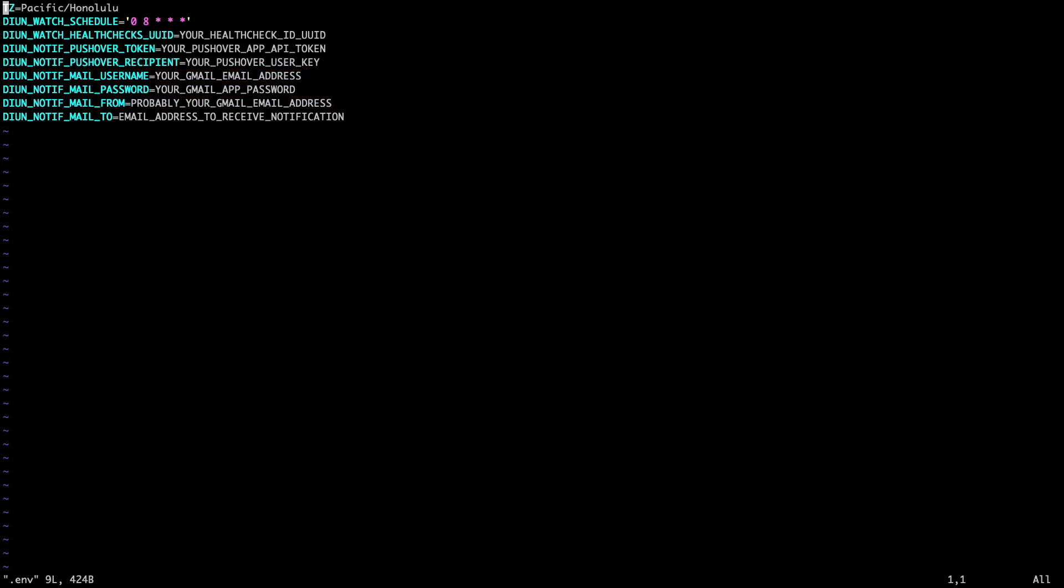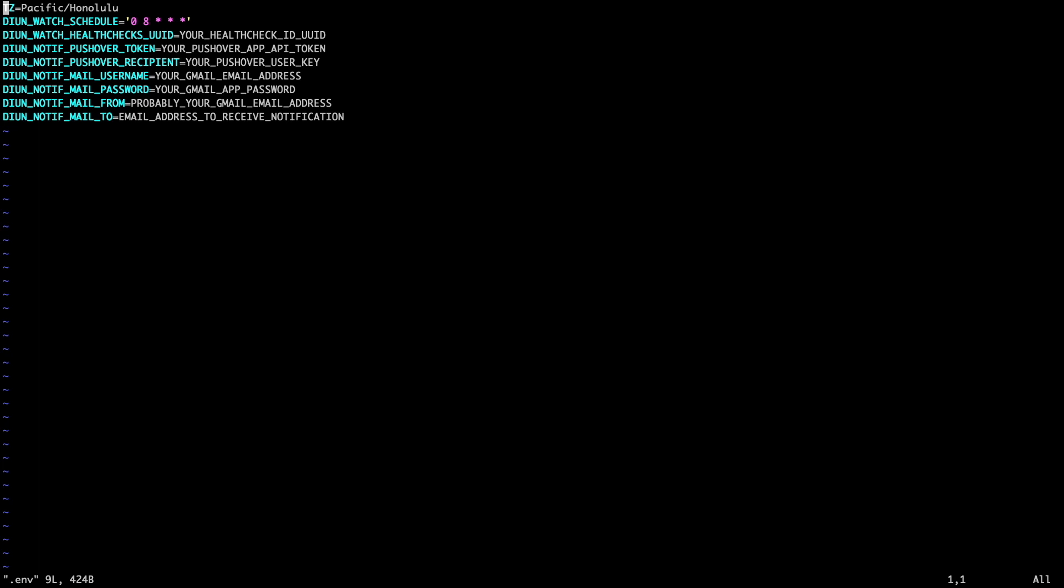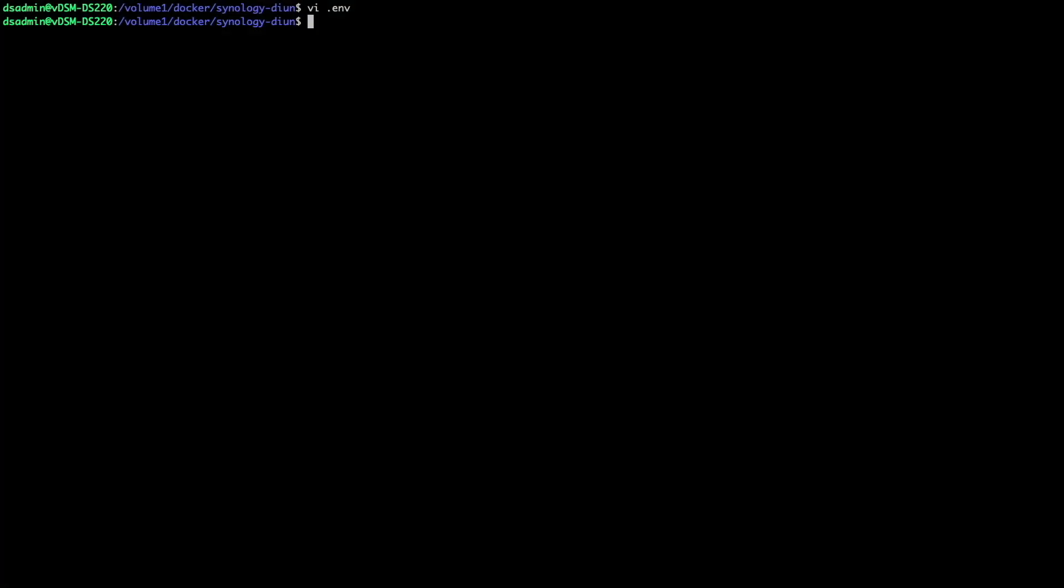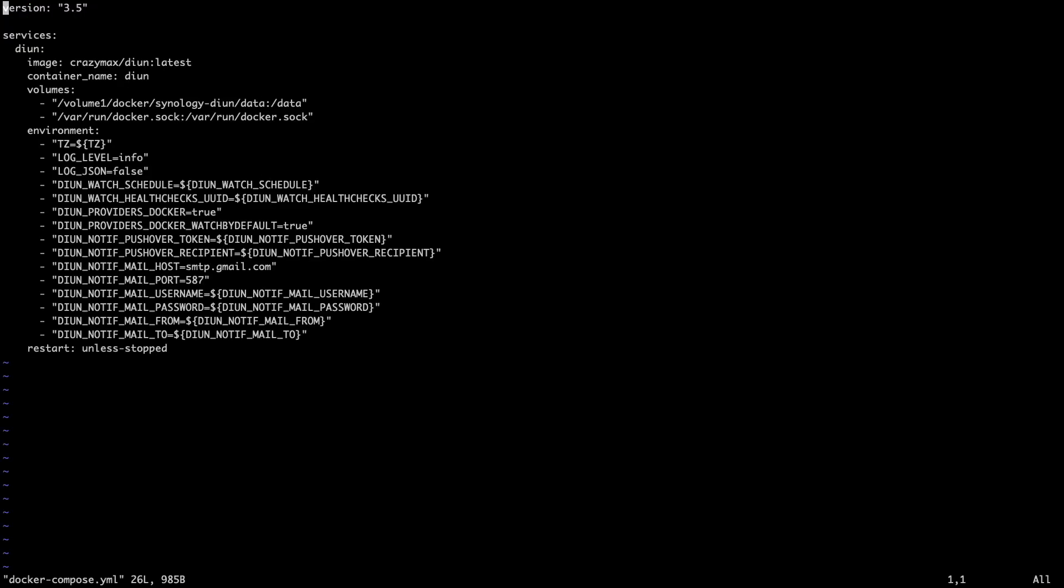You'll want to enter in your app password on this line and enter in an email address you would like to use to receive notifications on the DIUN notif mail to listing. I won't be recording the entries I made to my .env file for privacy purposes, but when you are done editing, save your changes, then let's have a look at the docker-compose.yaml file for this project.